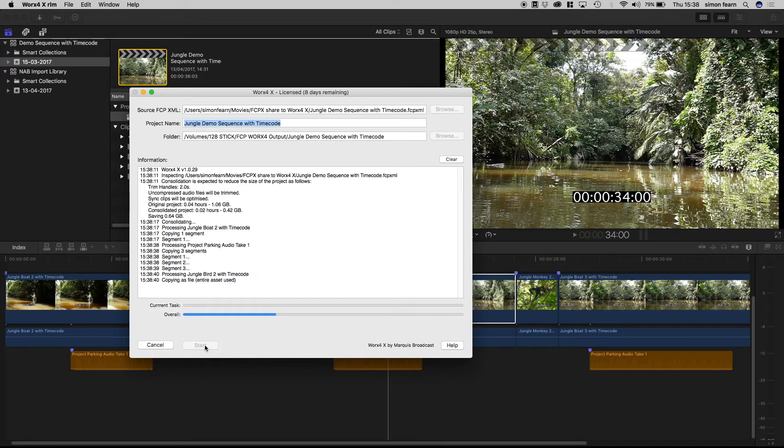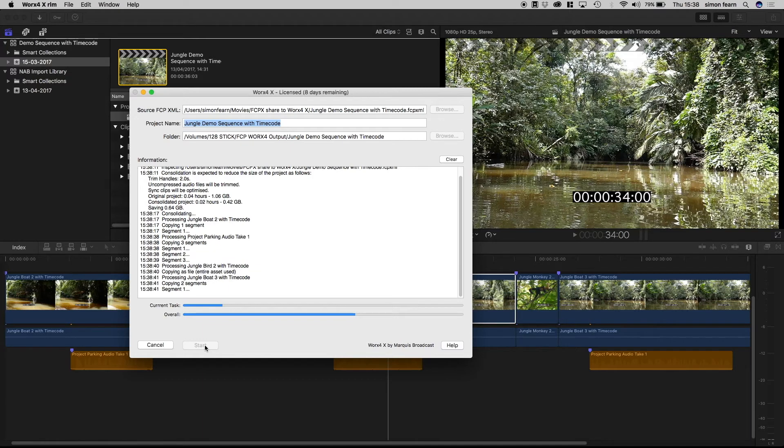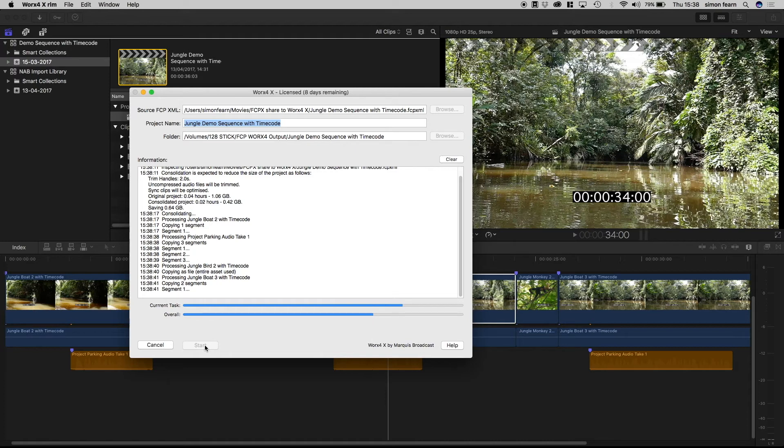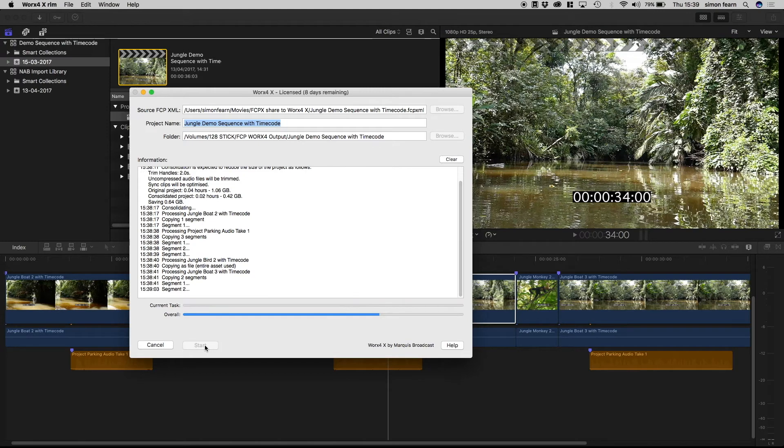It then creates a new Final Cut XML which uses these clips so that you could import it back into Final Cut or Resolve, Smoke, or anything else that can reread Final Cut XMLs.